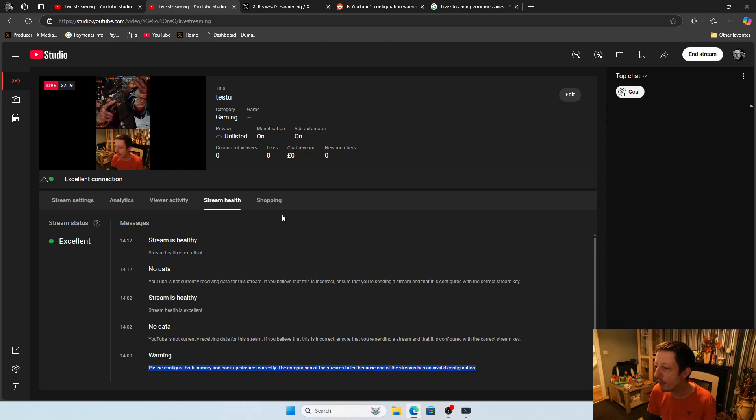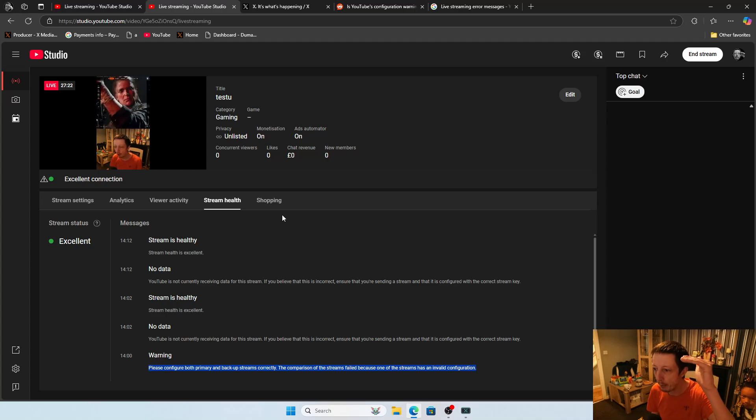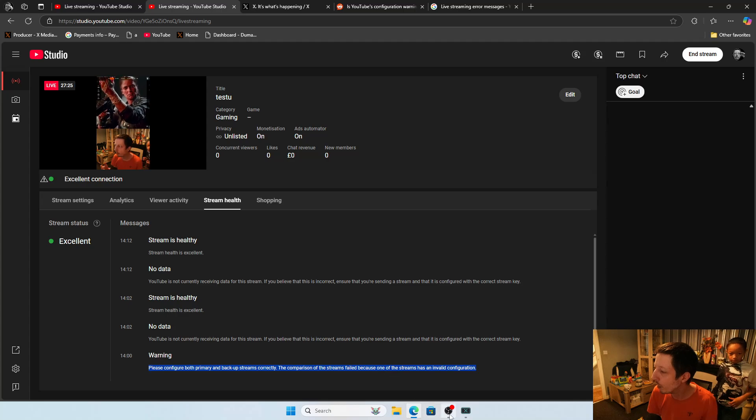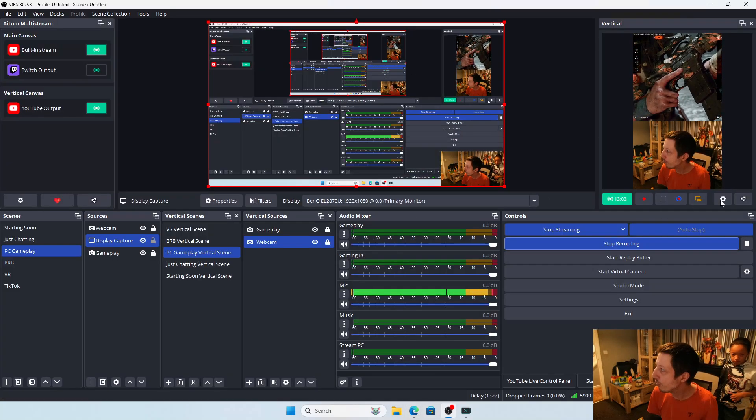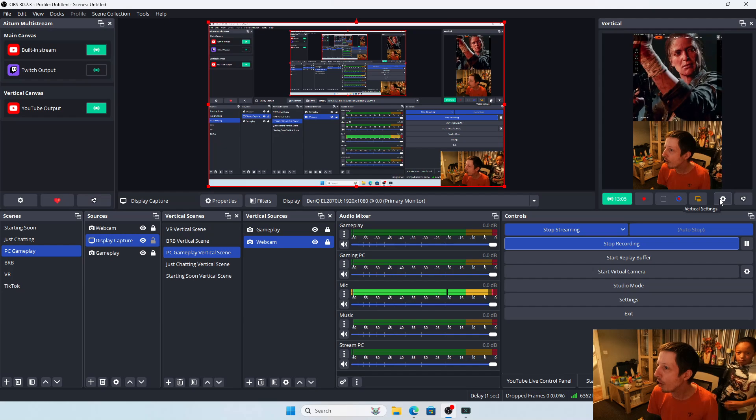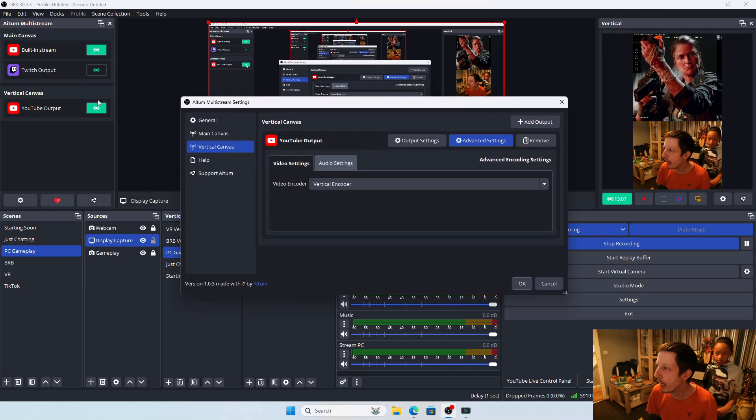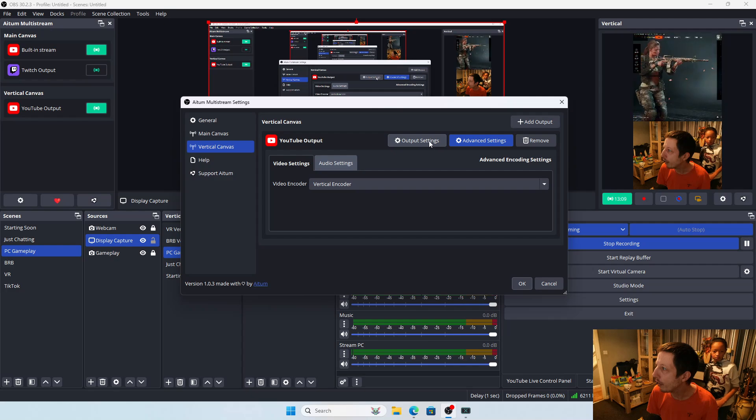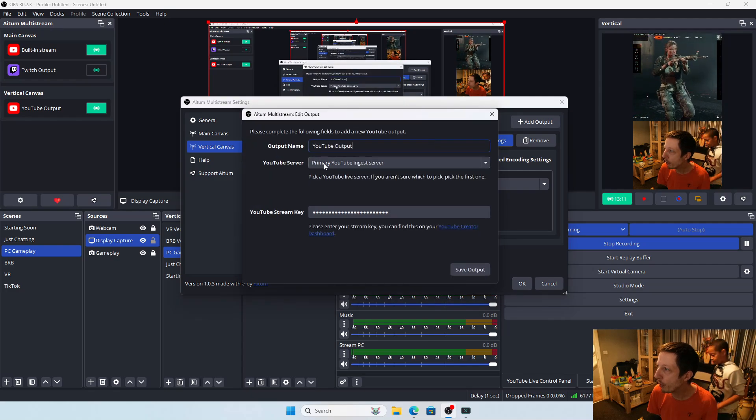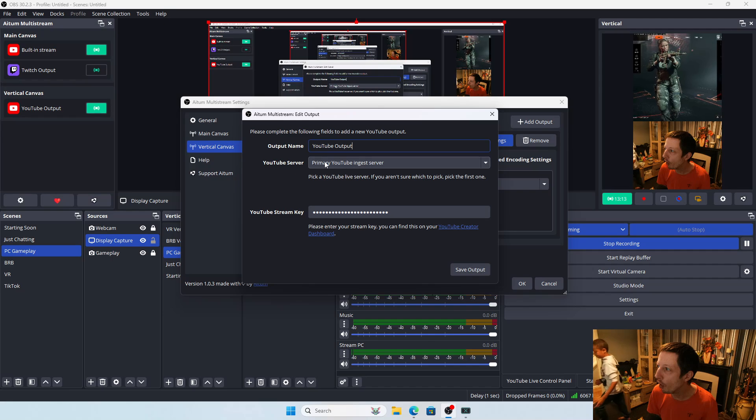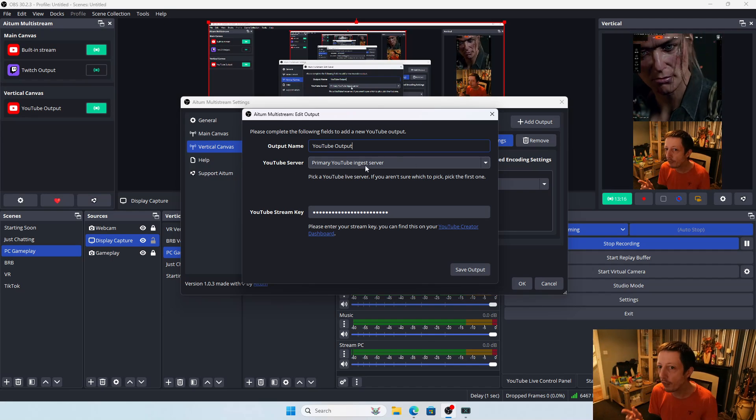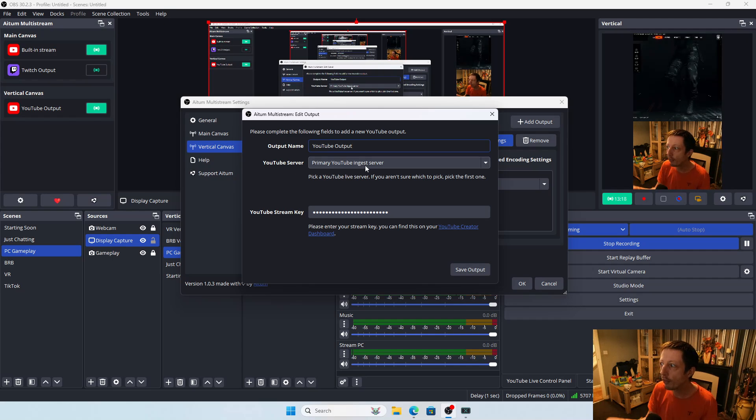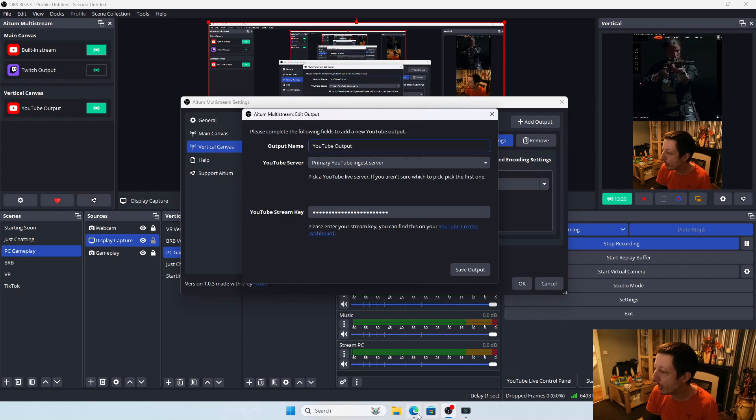You actually need to put them both under the primary URL. So whatever you do, don't put one under primary and one under backup. When you're choosing your URL and you go to the output setting, make sure you put it under the primary for the vertical stream as well.